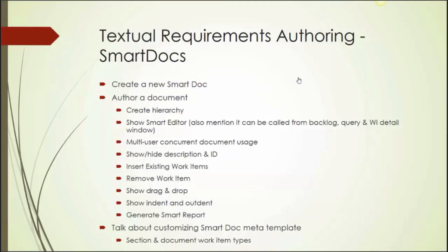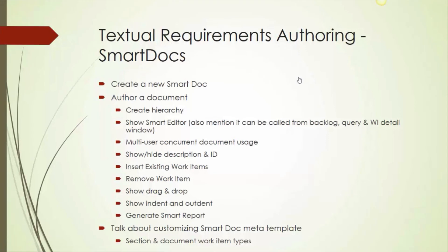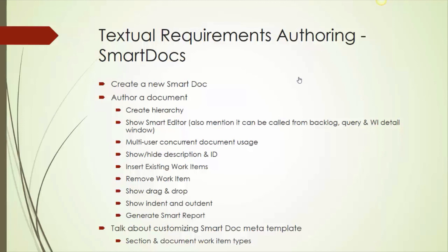So folks, that is the smart docs module that really provides you with a document-like interface where multiple people can work on the same document at once. And then you can save it as Word and so on and so forth. In fact, one really important point to make here is that it brings together work items in whatever way you so choose to bring it together. So it does not have the constraints or many of the constraints that the backlog view has. So here you can provide contextual data and then the requirements that you choose to have in there. That's a tutorial on smart docs. You folks have a wonderful day. Bye-bye.